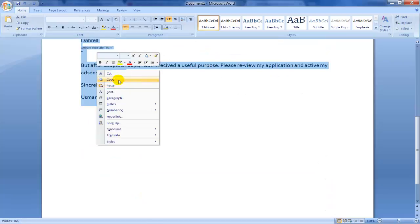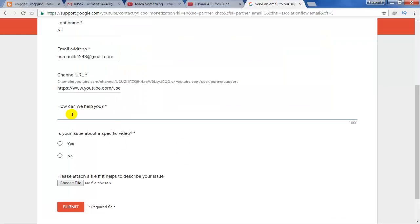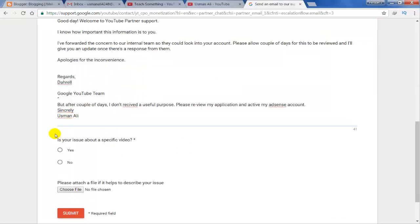Paste it. If your issue is related to a specific video, then select yes, otherwise click on no.